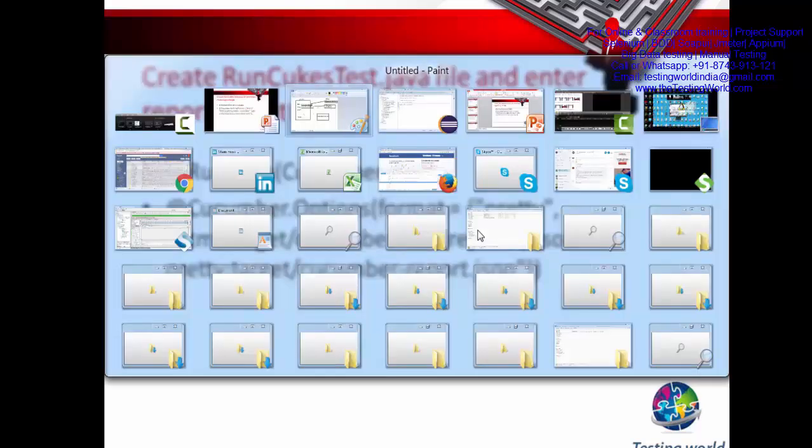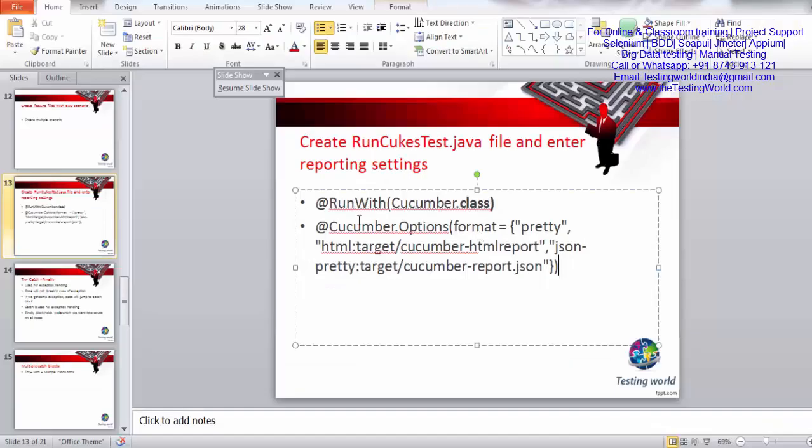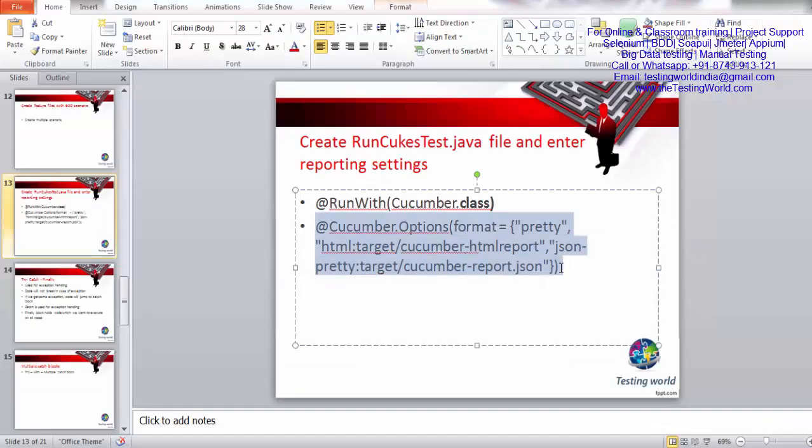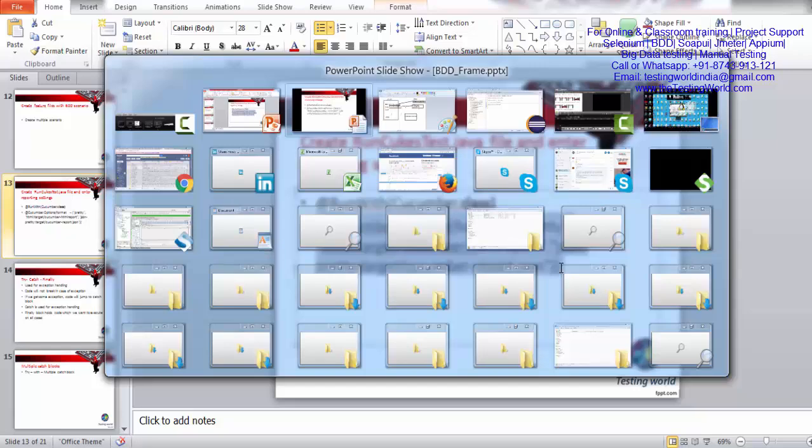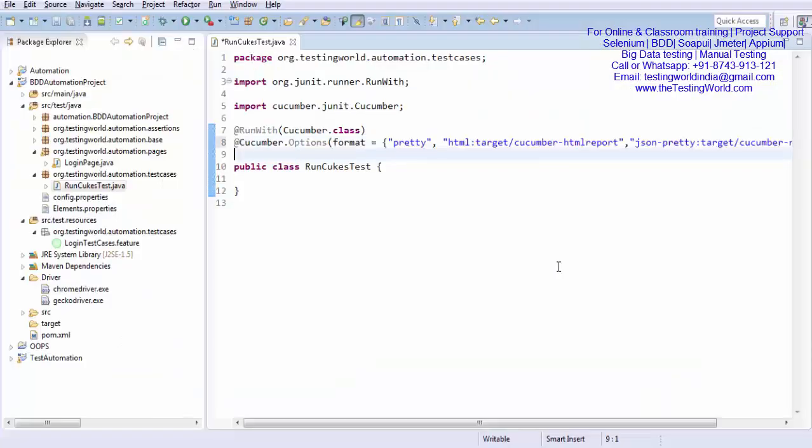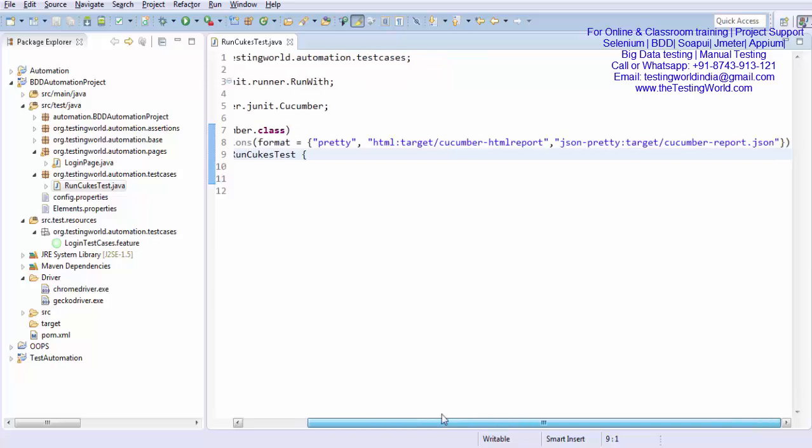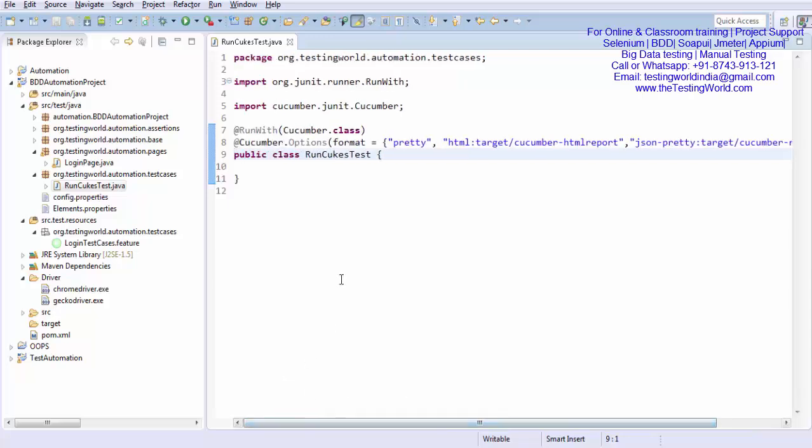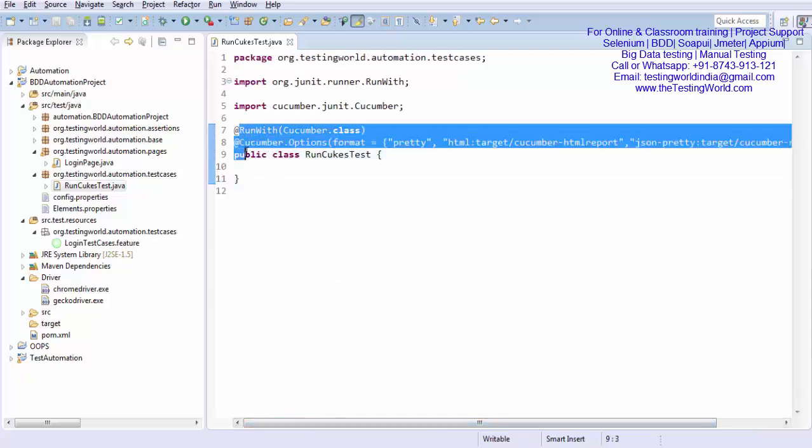I'm just copying this and going to my test case. After the run with we mentioned this. So now everything is perfect. We just need to enter these two settings over here.